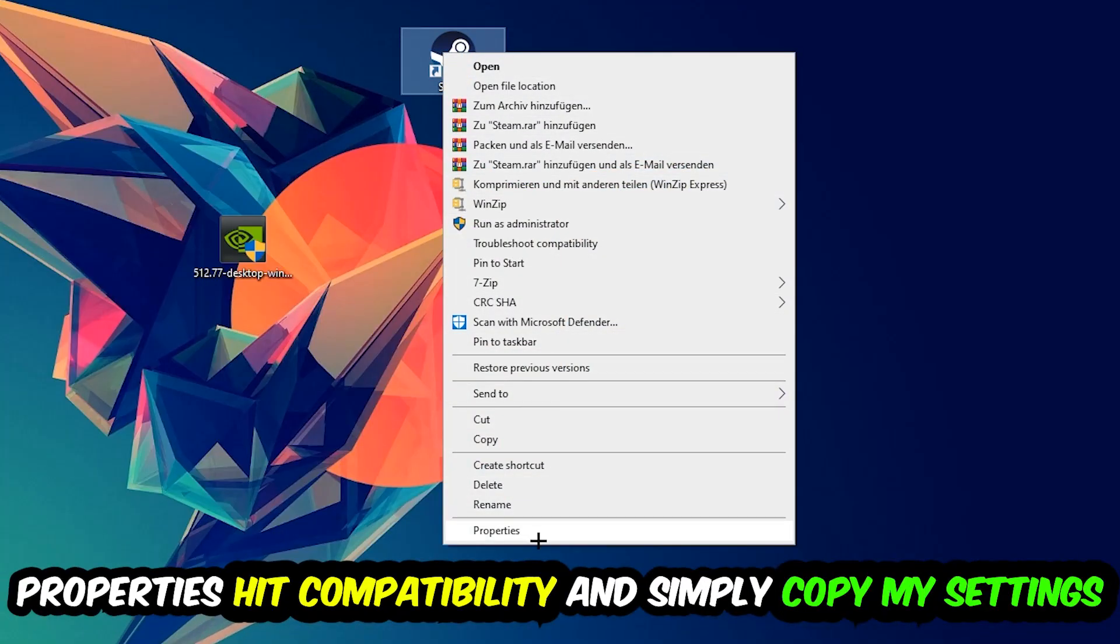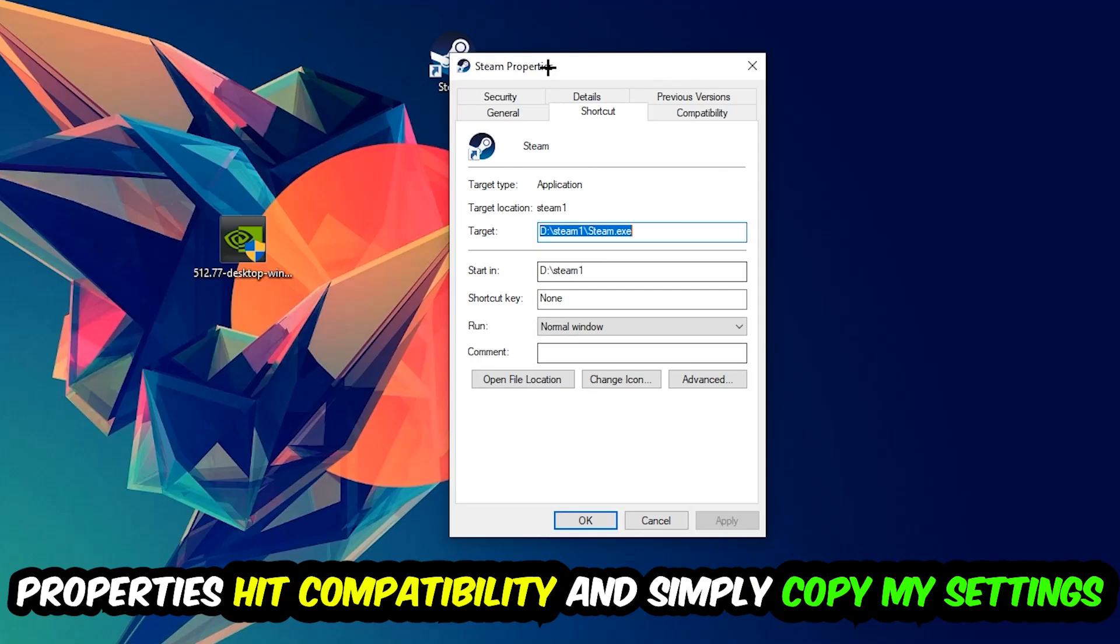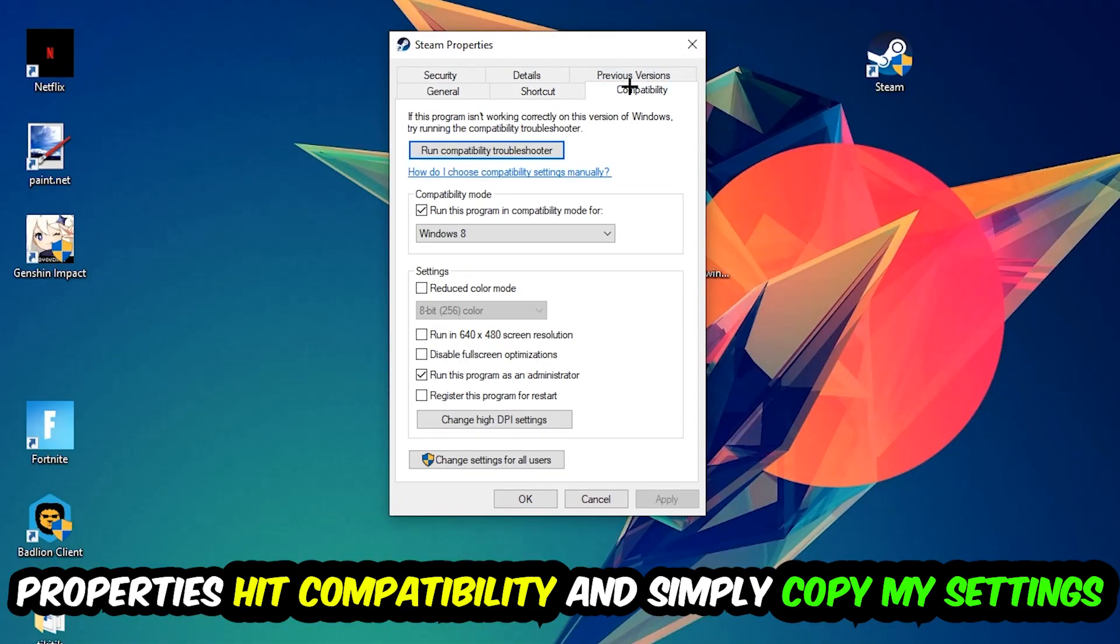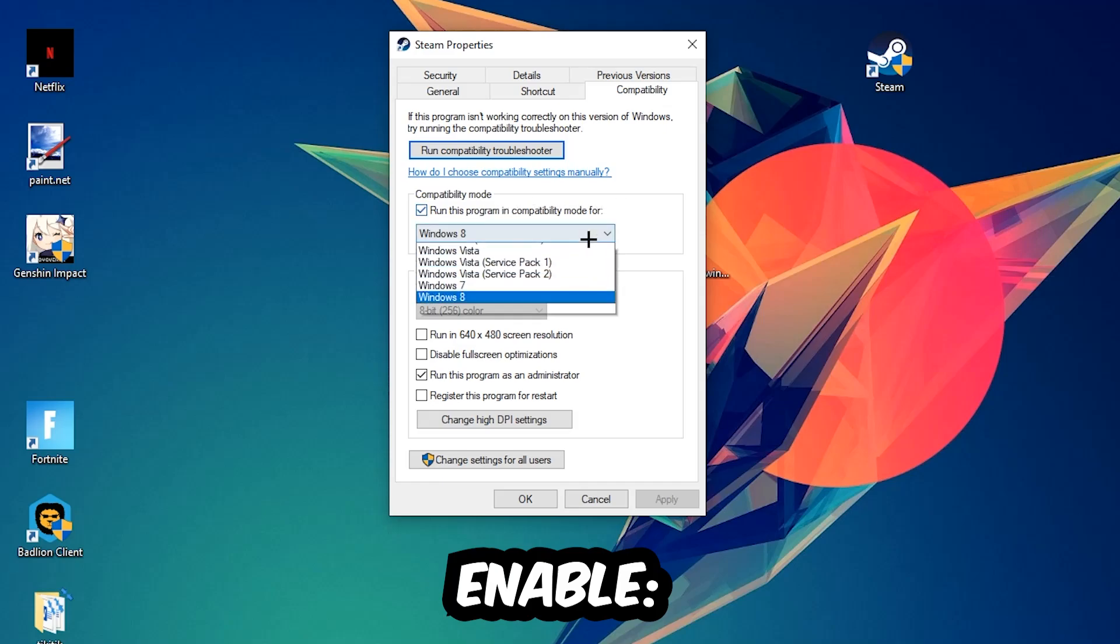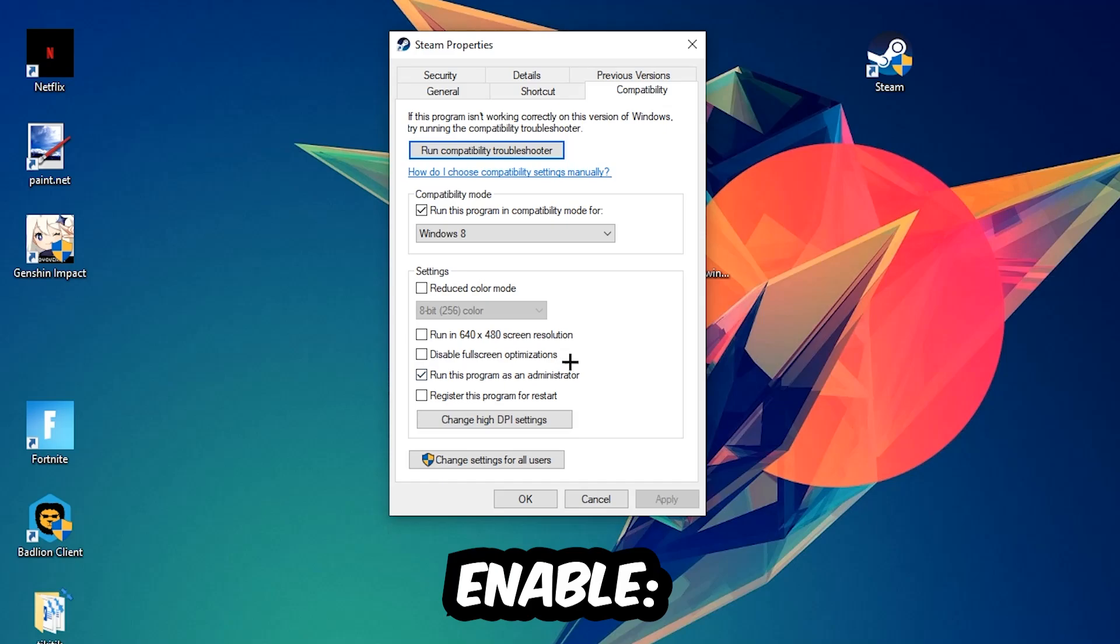You're going to hit that, hit Compatibility, and simply copy my settings. So let's quickly run through it: enable run this program in compatibility mode for Windows 8, disable fullscreen optimizations, as well as enable run this program as an administrator.